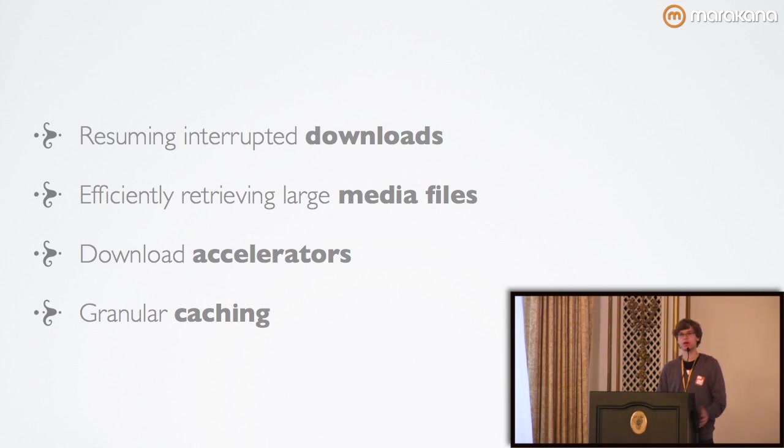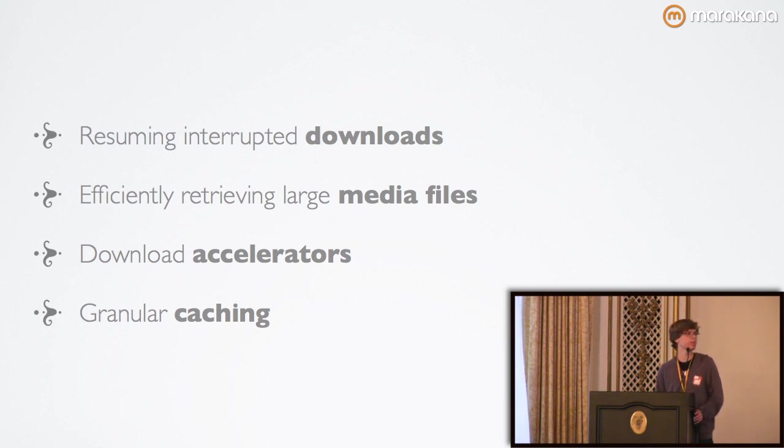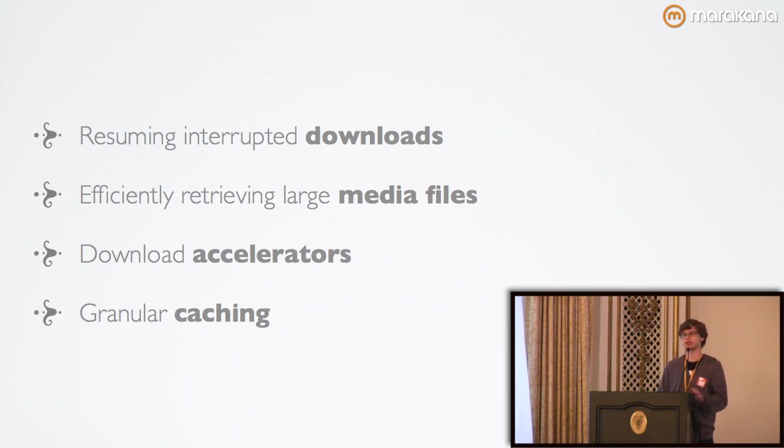The next use case are download accelerators. Again, you can open multiple connections in parallel and then once the file finishes downloading, you stitch it together. And finally, you can have much more granular caching for whichever file types you end up downloading.